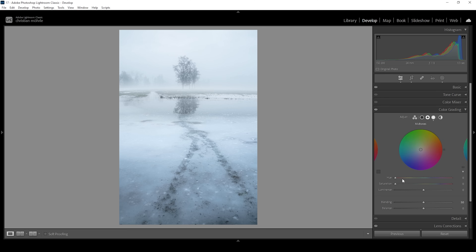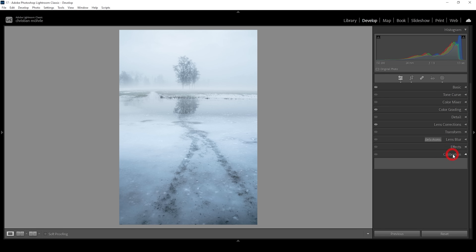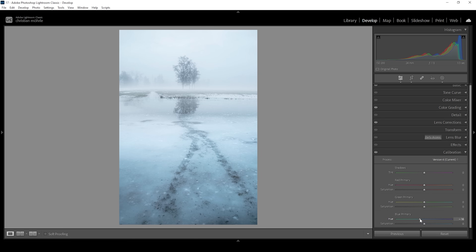I'm going to repeat this for the midtones — again, set up the hue, just looking for a nice cold color somewhere around here, and bring up the saturation only a tiny amount. Perfect. And the same for the shadows — set up the hue and bring up the saturation a bit. Done. If you want, you can work on the colors a little more in the calibration tab. Here we can bring down the blue primary hue, which will give the blue colors more of an aqua color tone, but of course that's totally up to you. I think it looks quite nice. Maybe I'm going to bring up the saturation just a little bit, but I think that should be it for the colors.